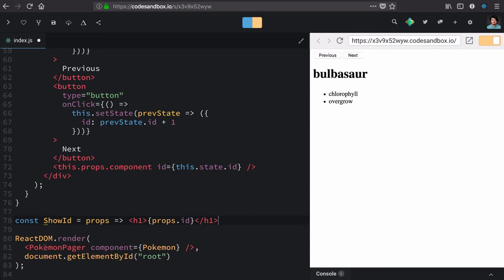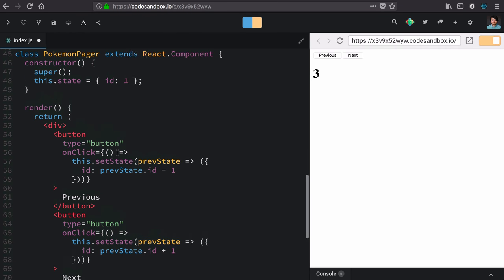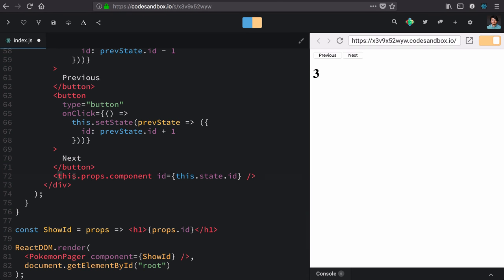When we render a Pokemon pager, we can give it any component that we want, so why not ShowID? It's just showing the ID that it gets when Pokemon pager renders it here.